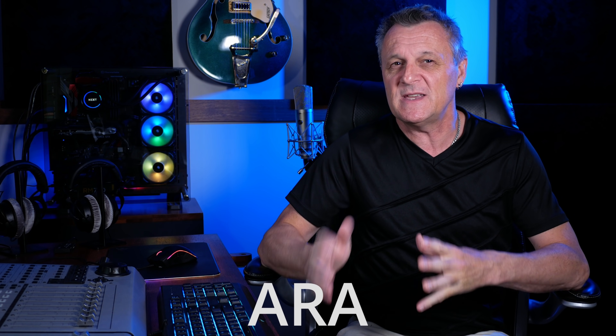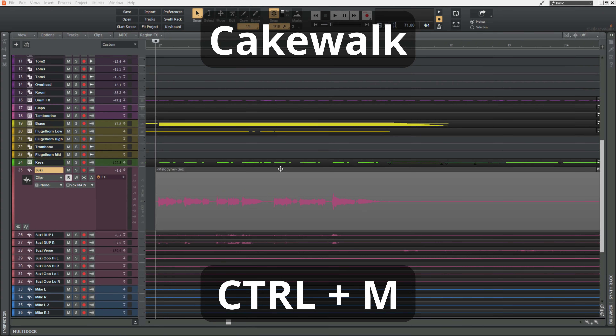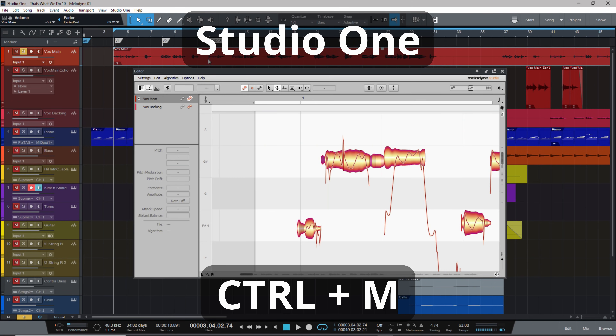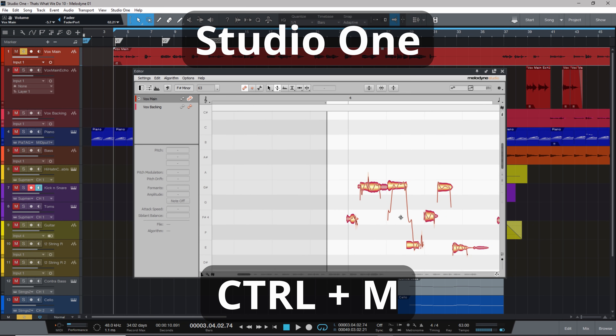The second and my preferred method is to use the ARA capabilities of your DAW. With this method Melodyne works a lot more efficiently and any underlying changes you make to your audio are immediately reflected in Melodyne. Not all DAWs have ARA capabilities. On my system, Cakewalk and Studio One both support it — you simply select the clip, press Ctrl+M, and Melodyne is implemented on that clip. Other notable DAWs with ARA are Cubase, Logic and Reason, but a notable exception is Pro Tools, where you'll have to use it as an insert.